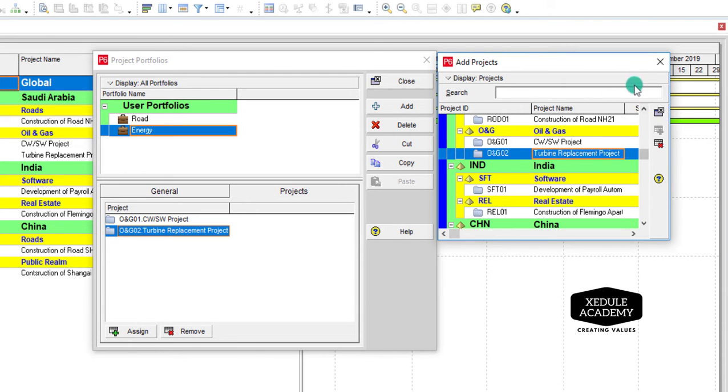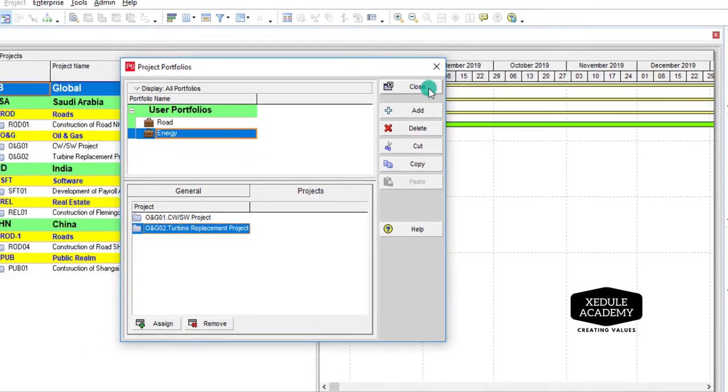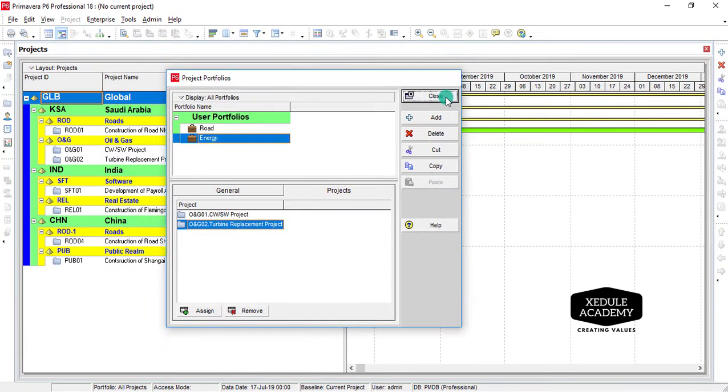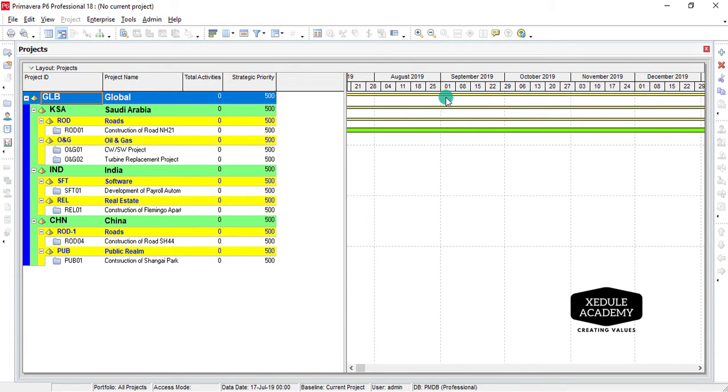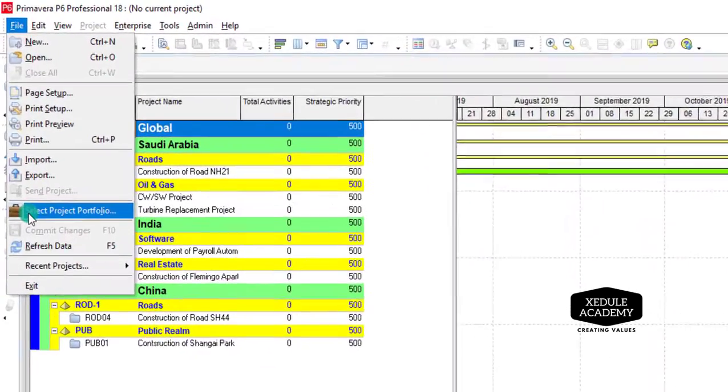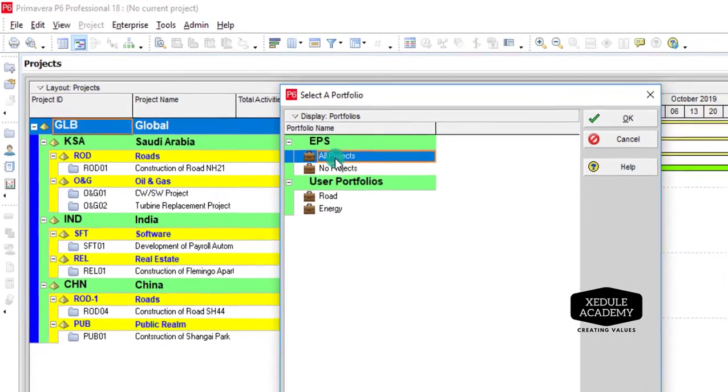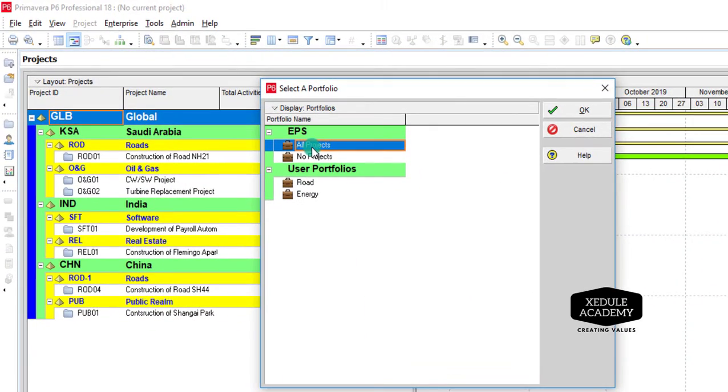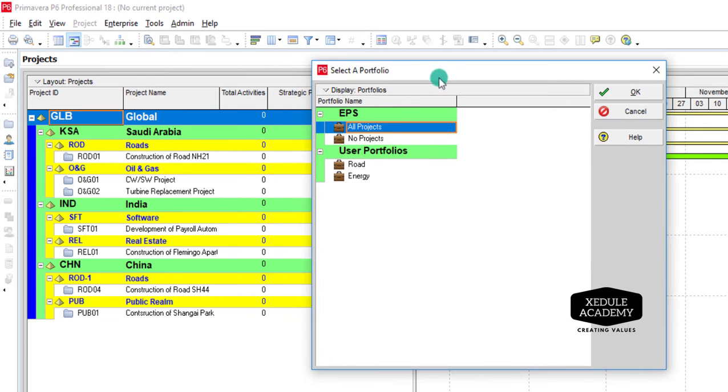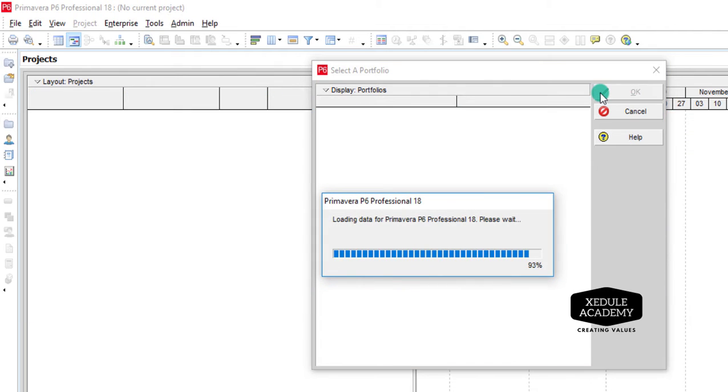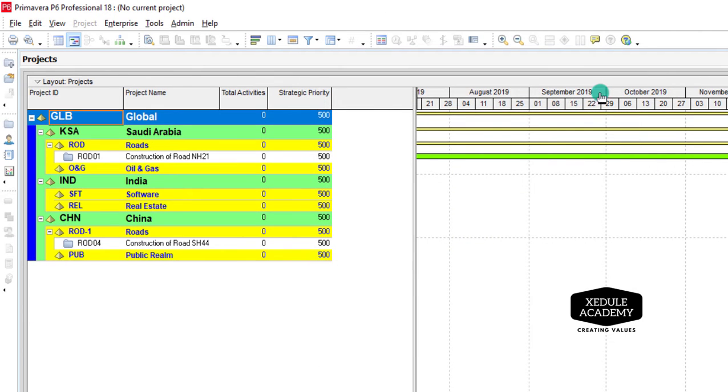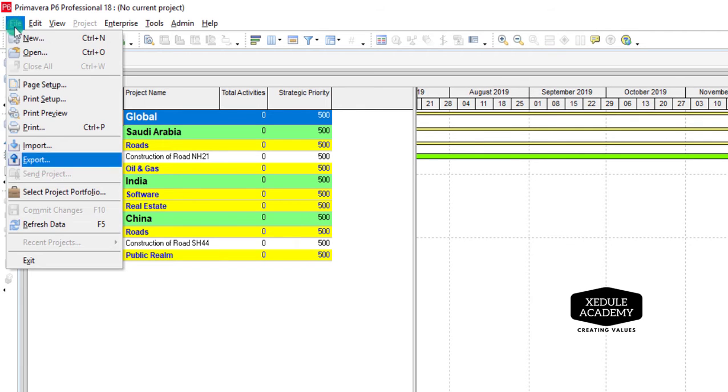Now close these windows. Select File from the menu bar, choose Select Project Portfolio. You can see two user portfolios we just added. Select Road and click OK. Now you can see only projects under Road's portfolio. You may choose Energy portfolio to see all the energy projects.